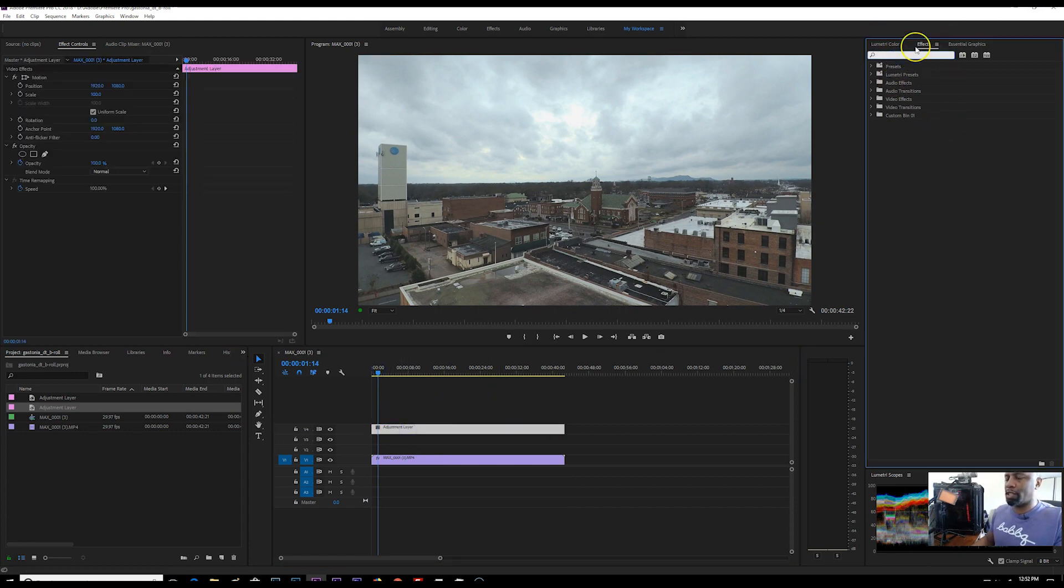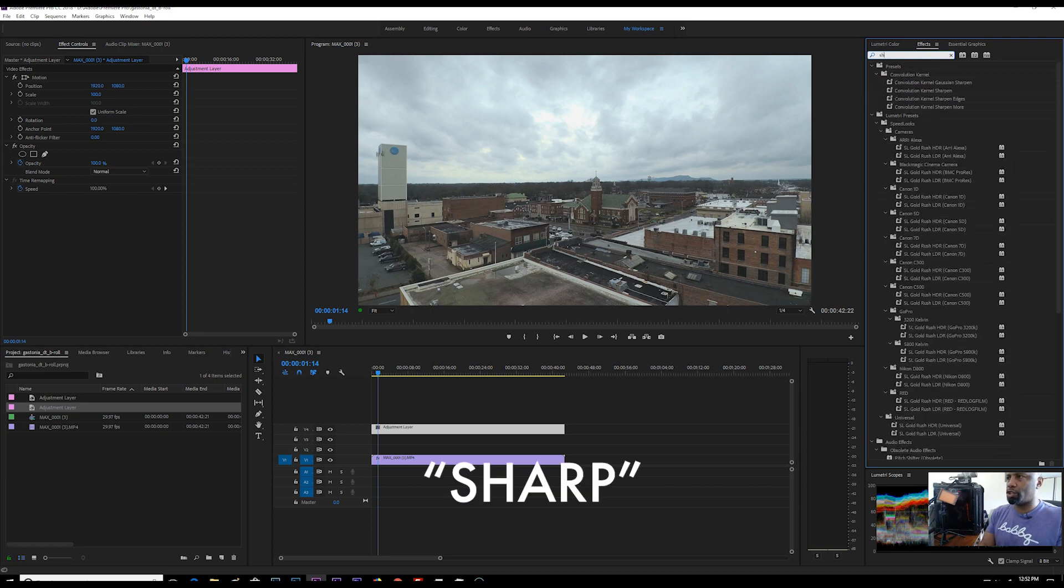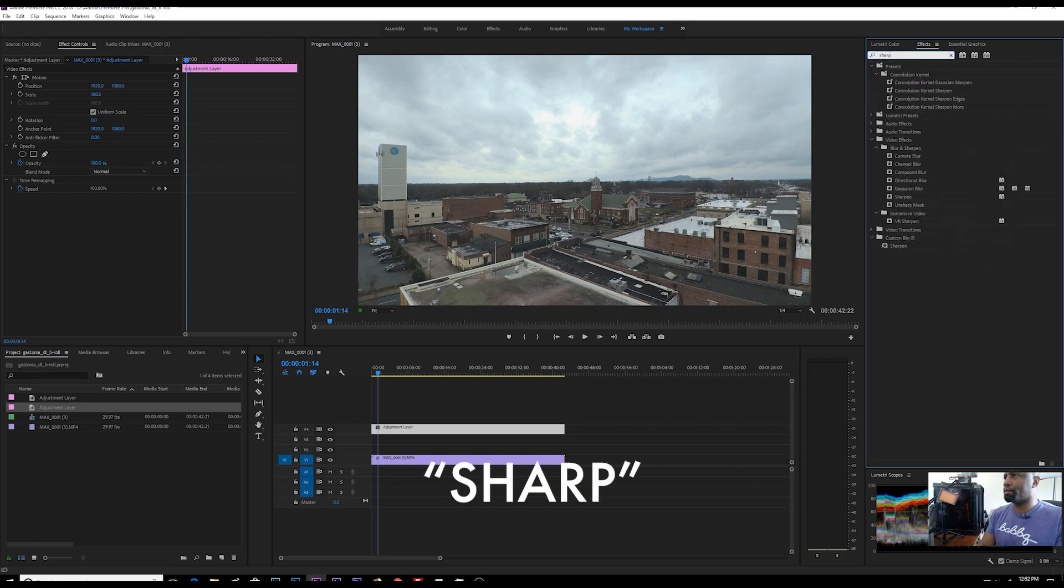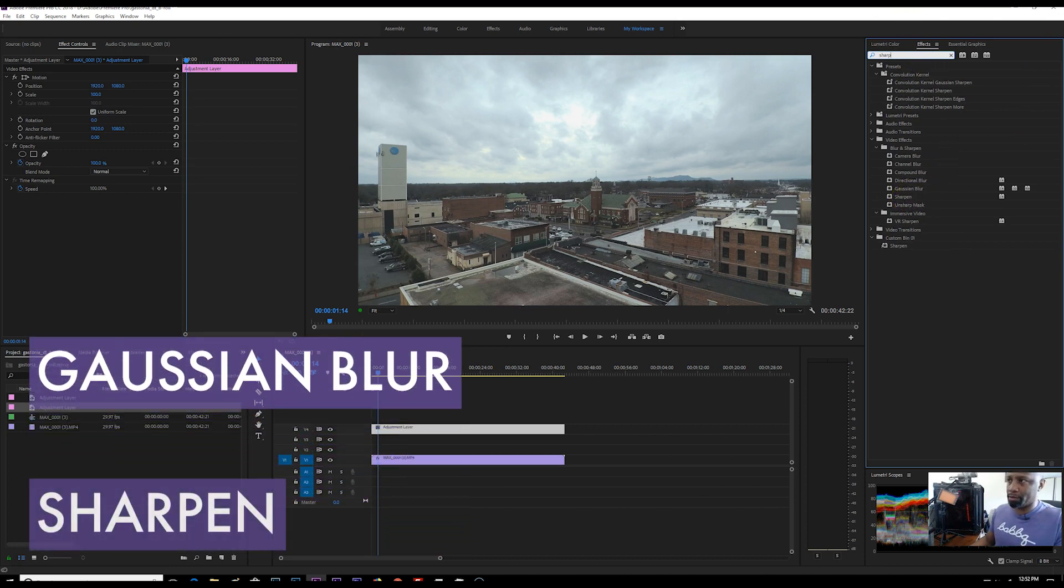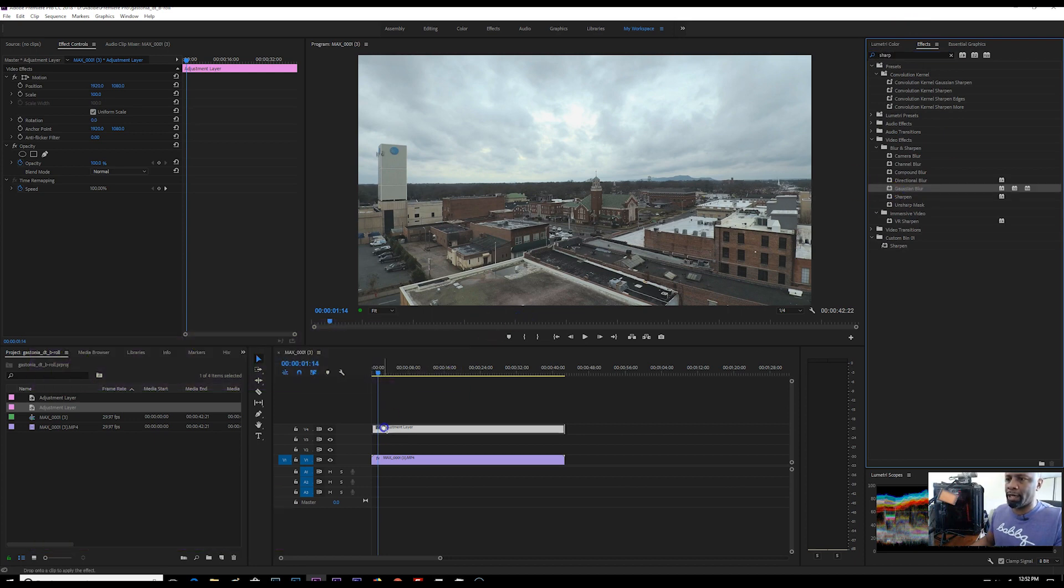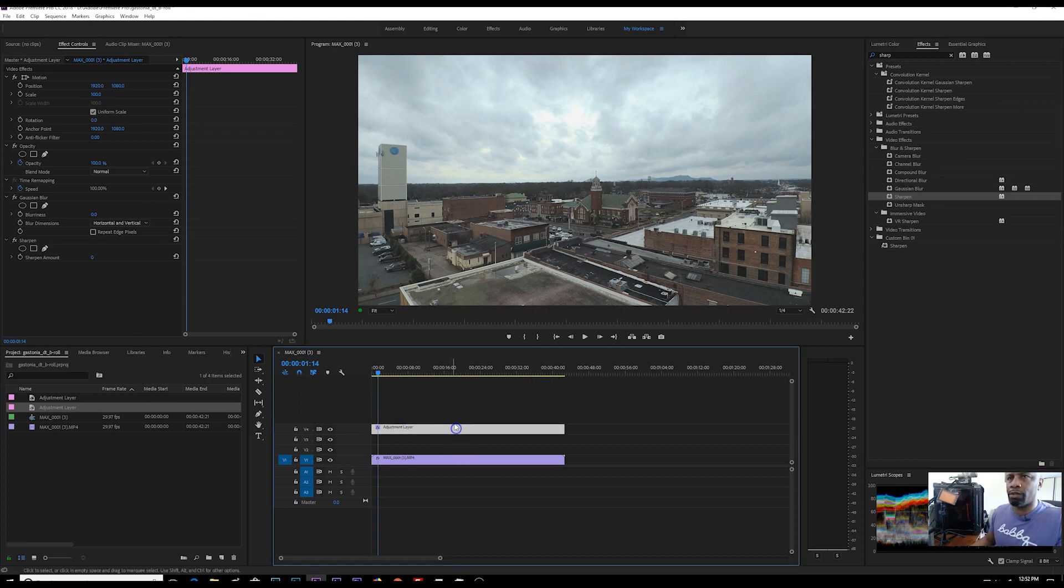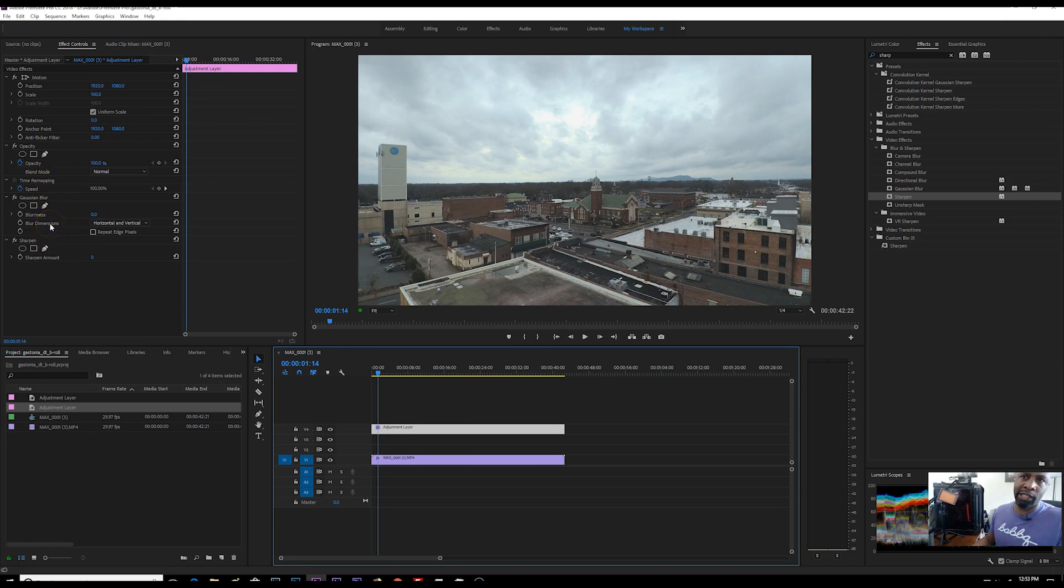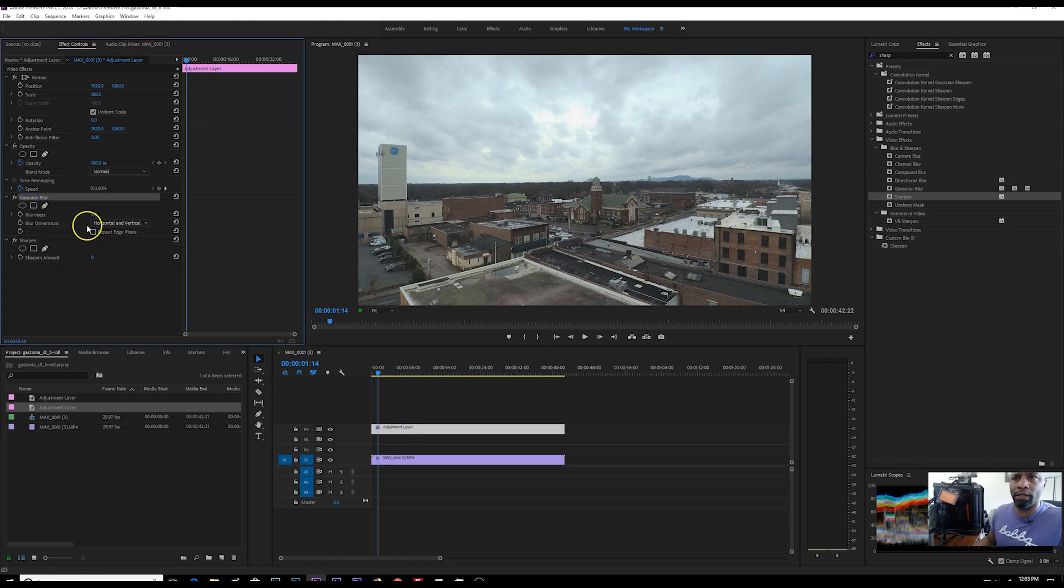Next, you want to go to your effects tab and search for sharp. Okay. And when you do that, you will see Gaussian blur and you'll also see sharpen. We're going to use both of those. So we're going to put the Gaussian blur on there first and then we're going to drag the sharpen on there next. All right. And as you're working on your adjustment layer, you look at your effects control here on the left side of the screen.